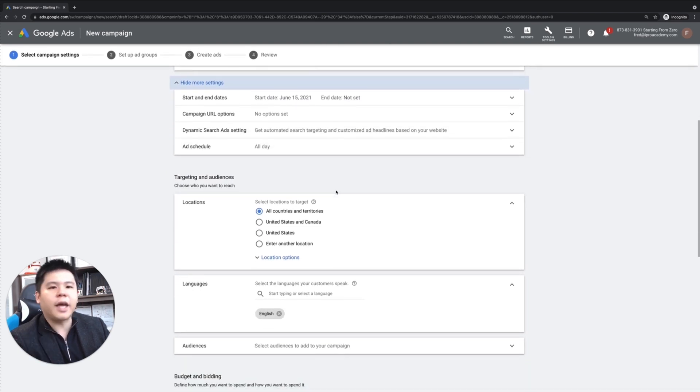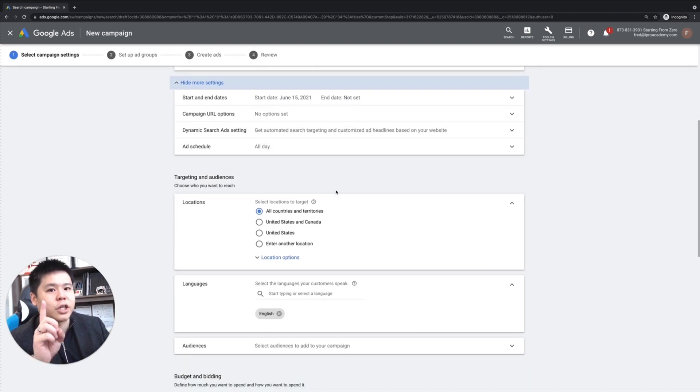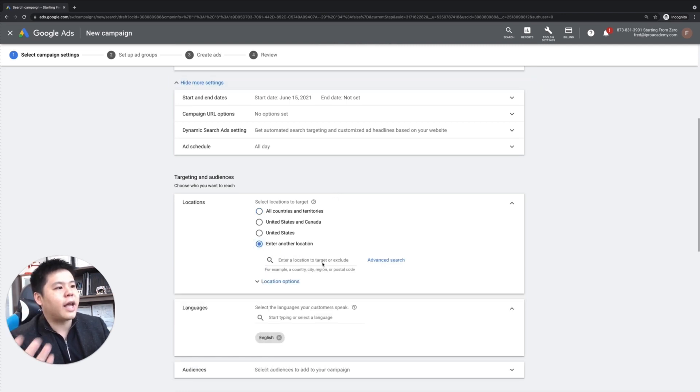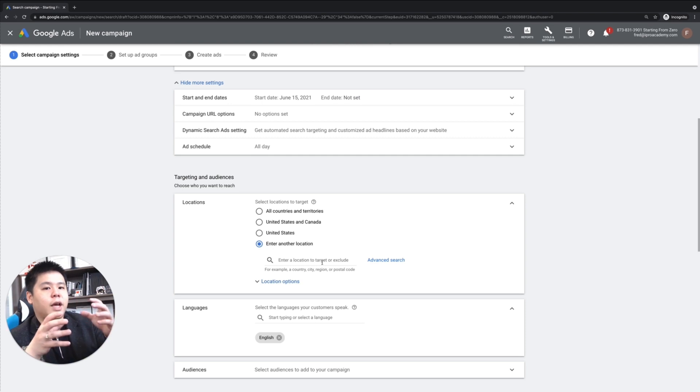And under the location, you want to go after one location at a time. So if you are a local business, you can just put in the address and then go after a certain radius mile.